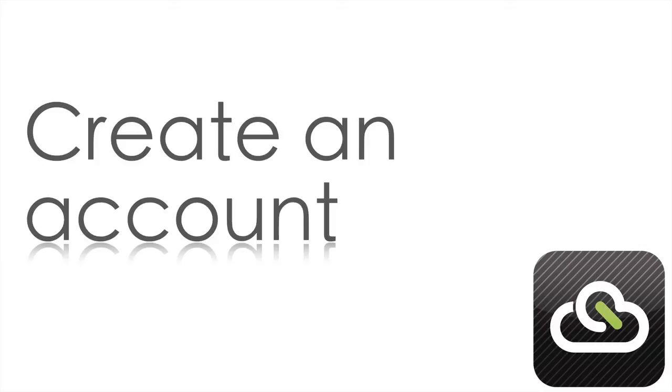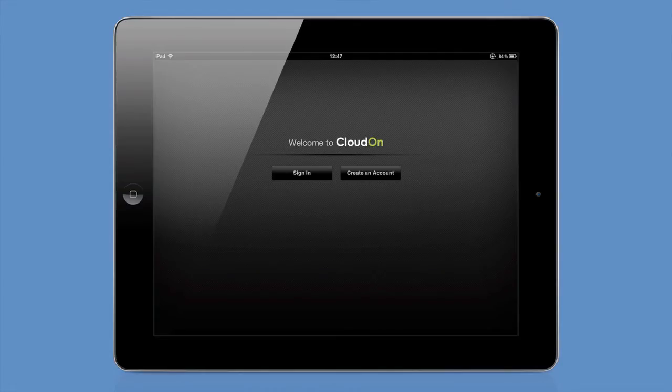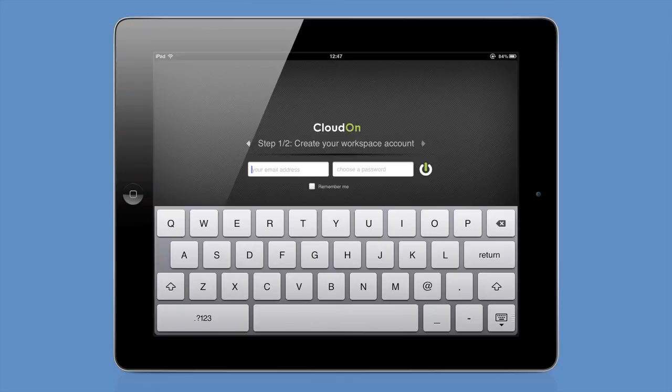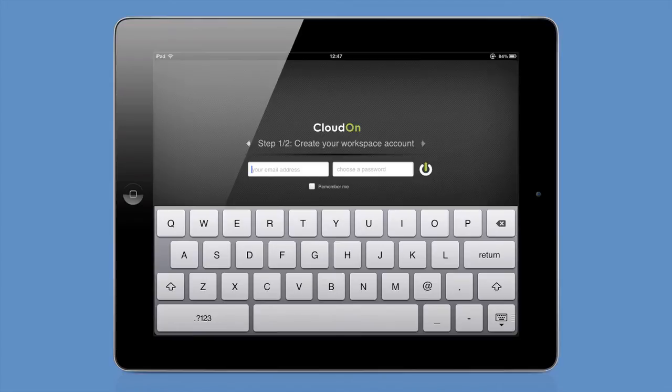To create an account, if you haven't already got an account, then tap the Create an account button, enter in the email address, which will be your username, make up a password. If you want to put a tick in that Remember Me box to save having to enter your email address and password each time, do so, and tap the symbol to the right of the password box.